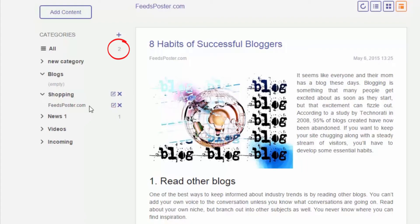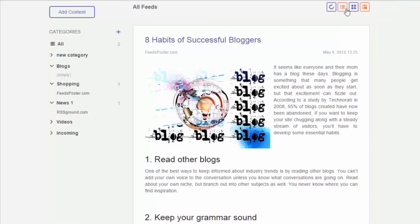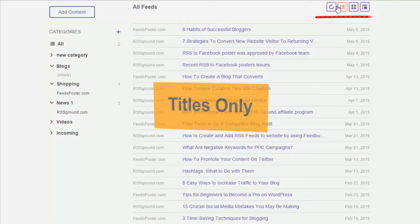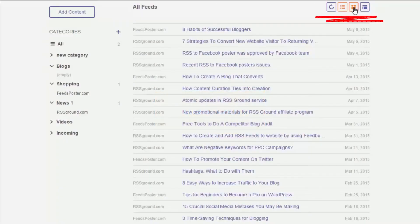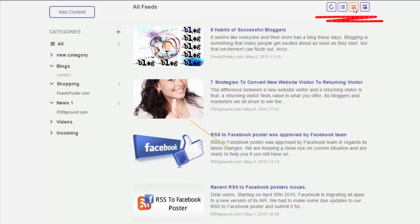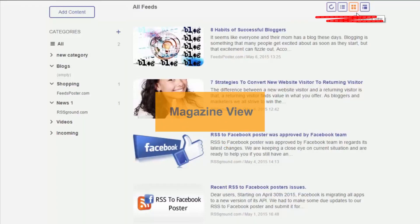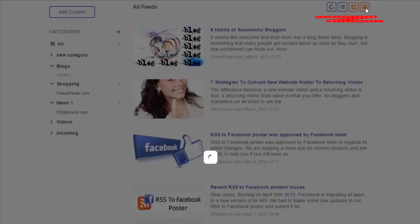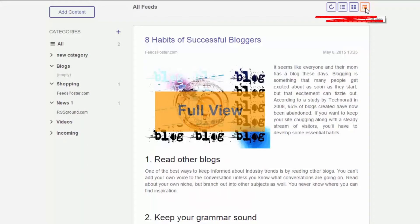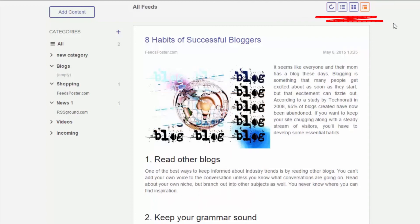RSS feeds content can be viewed in three different modes: titles only, magazine view, and full view. Play with view modes to select the most suitable view for each particular feed.